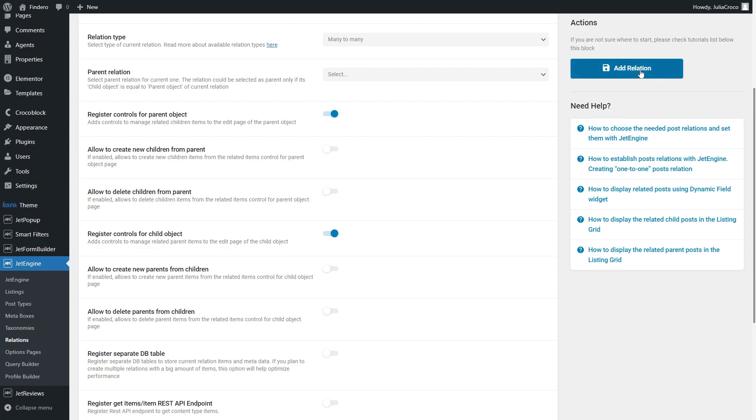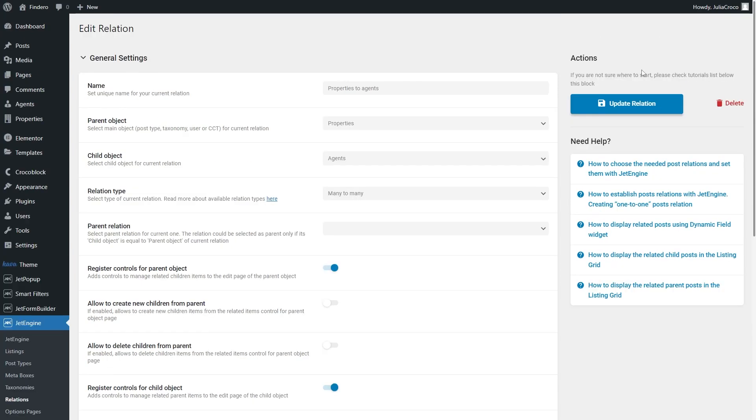Hit the Add Relation button, and the second step is to create related items.